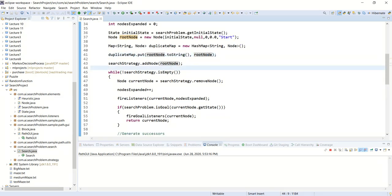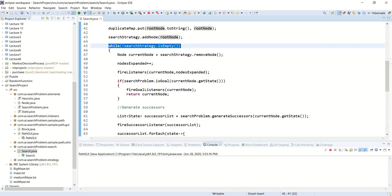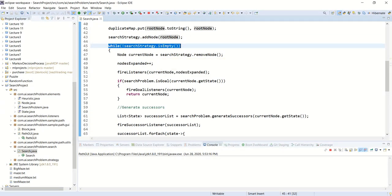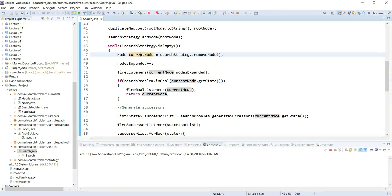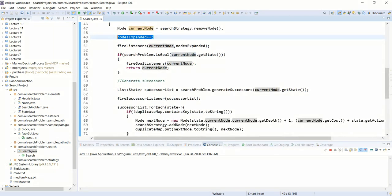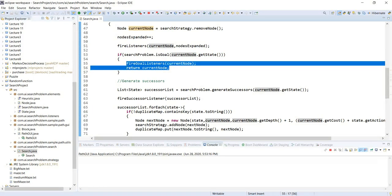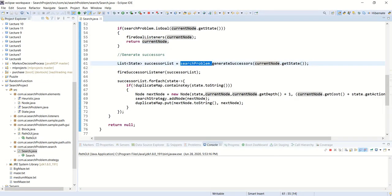We put the root node into our search strategy — whether breadth-first or depth-first doesn't matter. We run the loop until the queue or stack is empty. We fetch the first node from the list, increase the counter of expanded nodes, and check whether this node represents a goal state. If it is the goal state, we are done and return this node; if not, we ask the search problem to generate the successors of the state represented by this node.